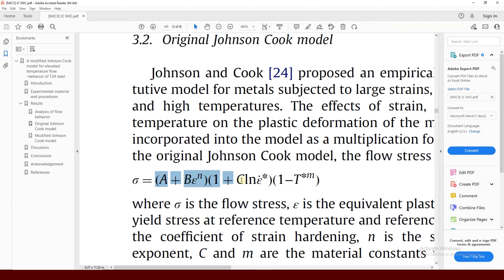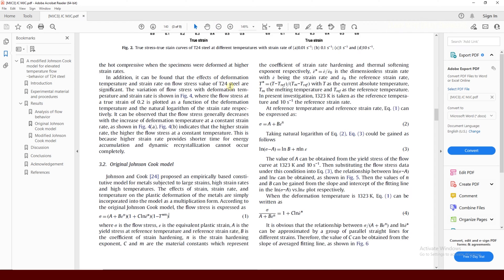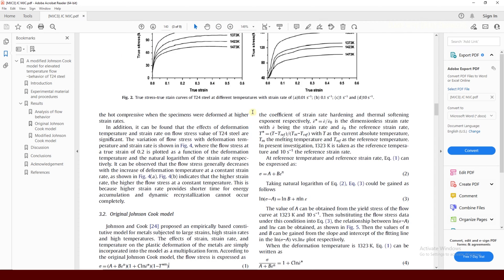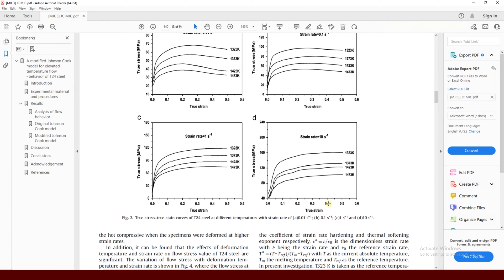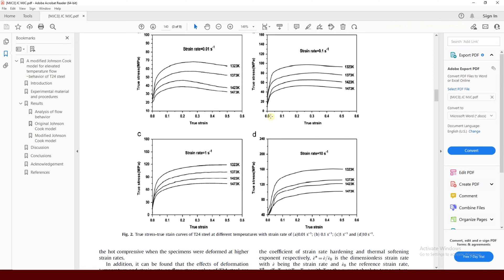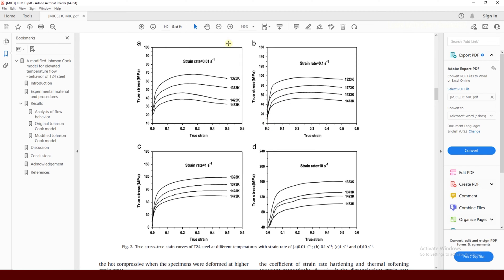Our first step is to extract the data from the flow curves. You can use your own data, but in my case I don't have any personal data, so I am going to use some software to extract the data from the paper and use it for making the Johnson-Cook model.